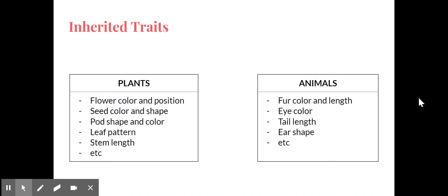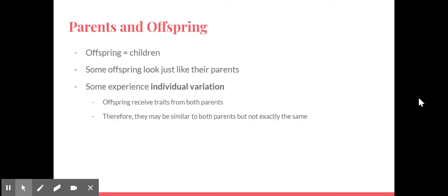So there's lots of different types of inherited traits. Plants can inherit the flower color and position, the seed color and shape, what their leaves look like, their stem, and these are just some of them. For animals, including humans, they can inherit traits such as fur color and length, eye color, tail length. Obviously that's not for humans because humans do not have tails. Ear shapes, all that sort of stuff. These are the things that they are born with. Your inherited traits are what you are born with.